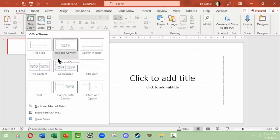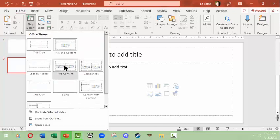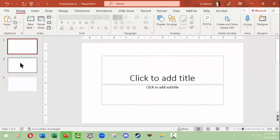What I'm going to do is I'm going to add two additional slides just so we have a little something to play with. We'll do a title and content slide, and then we'll also add a new slide of a comparison.